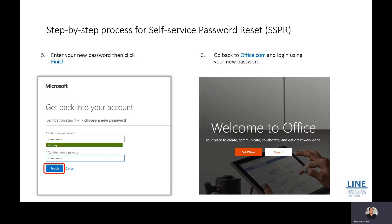What if you did not set up one of those options? If unfortunately you haven't set up one of those options, you can always go to your school ICT coordinator for the password reset. Your school ICT coordinator has access to reset your learner account's password for Office 365. Enjoy your Office 365 and good luck, kids!